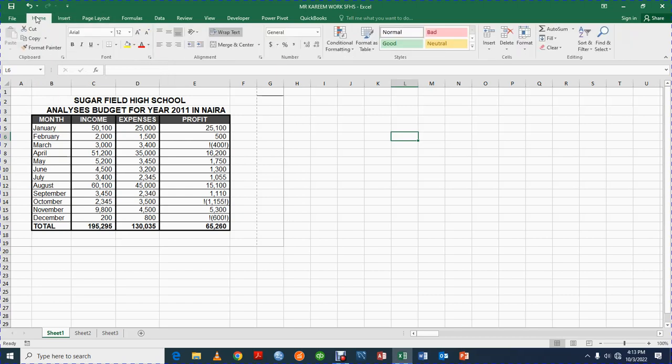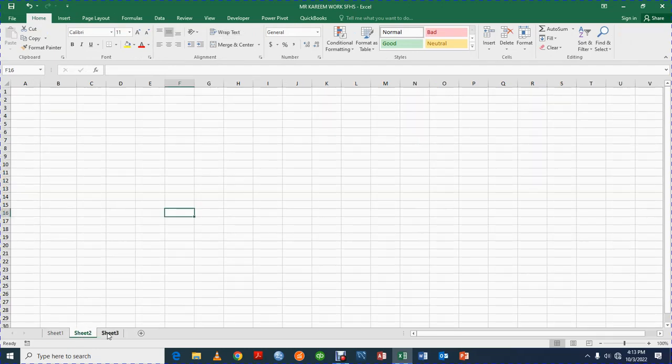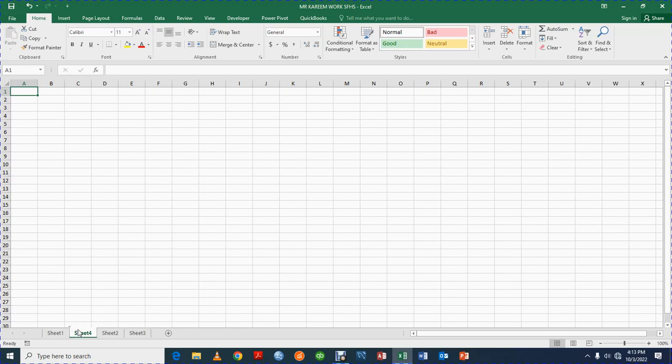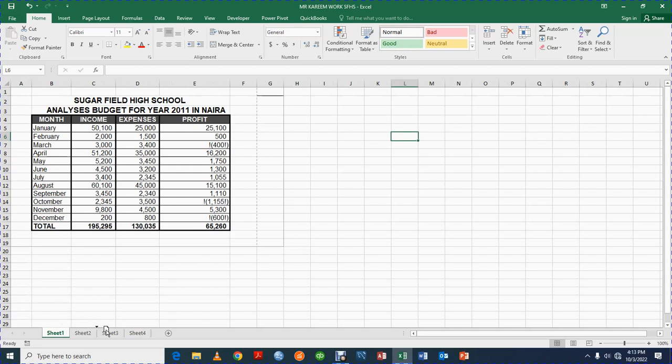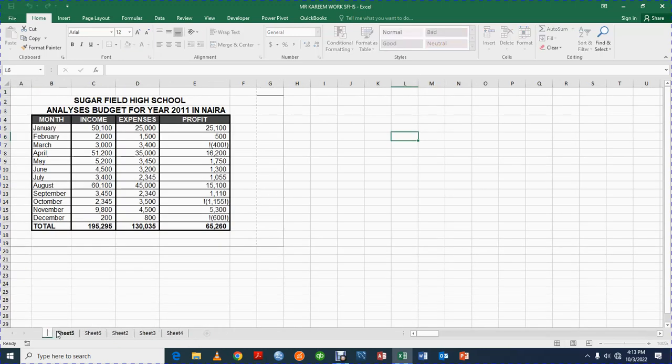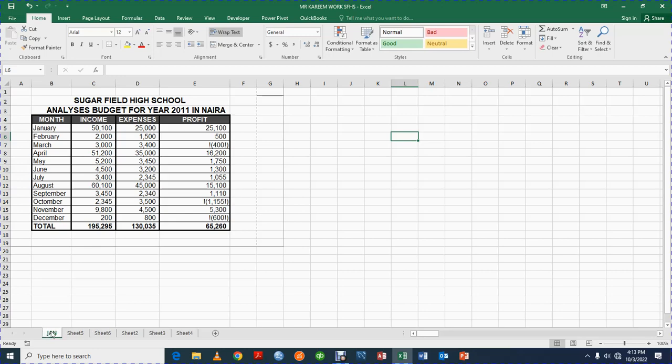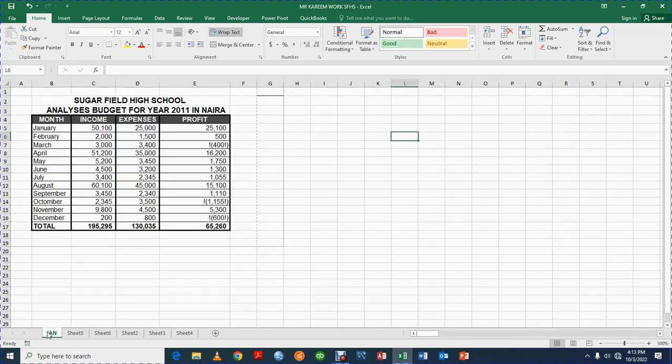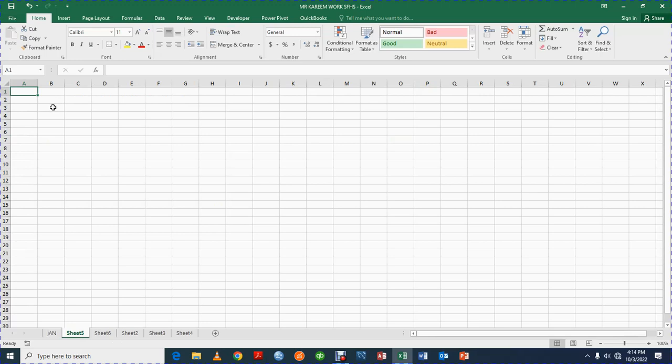Well today I just want to show us how we can prepare a simple budget using Microsoft Excel. So these are Sheet 1, Sheet 2, Sheet 3. If you want more sheet you can click Sheet 4. And let's say I want this Sheet 4 to come to the first one, I would left click on it and drag. So it comes. This is how to play around Excel sheets. You can be clicking and you can rename this to January. So you can rename your Excel sheet as the case may be. I want to show us how we can prepare a simple budget for a school.